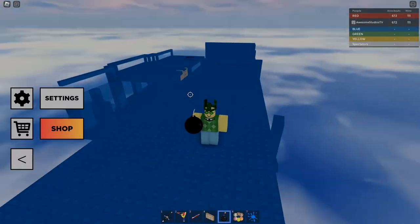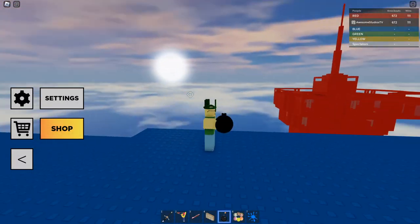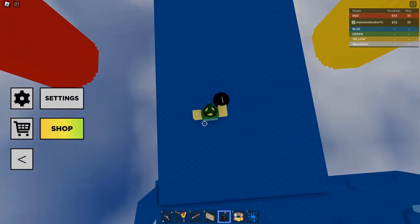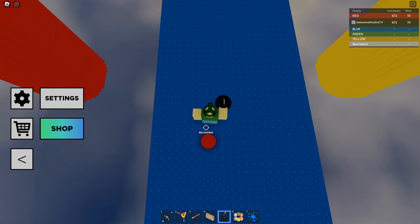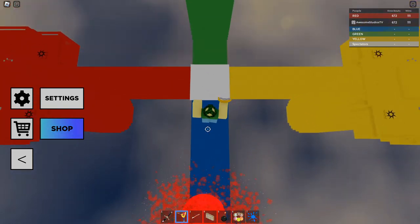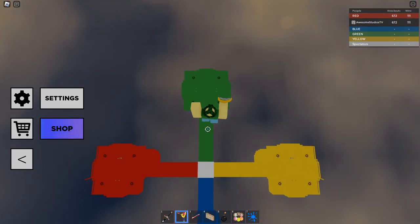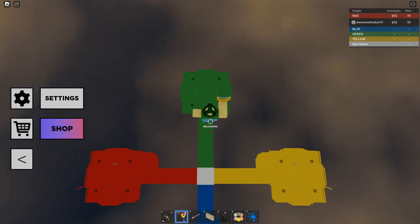So this is what's gonna be one of the shorter and easier Doomspire Brick Battle tutorials. Basically today I'm gonna teach you how to bomb jump and bomb fly, so let's get right into it.